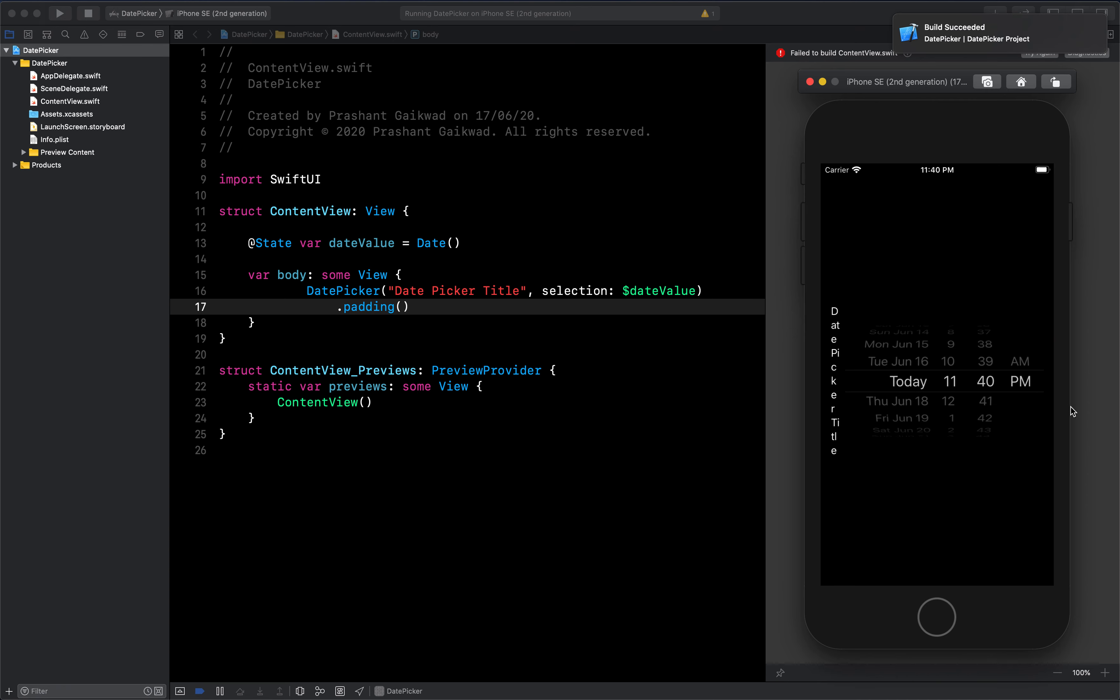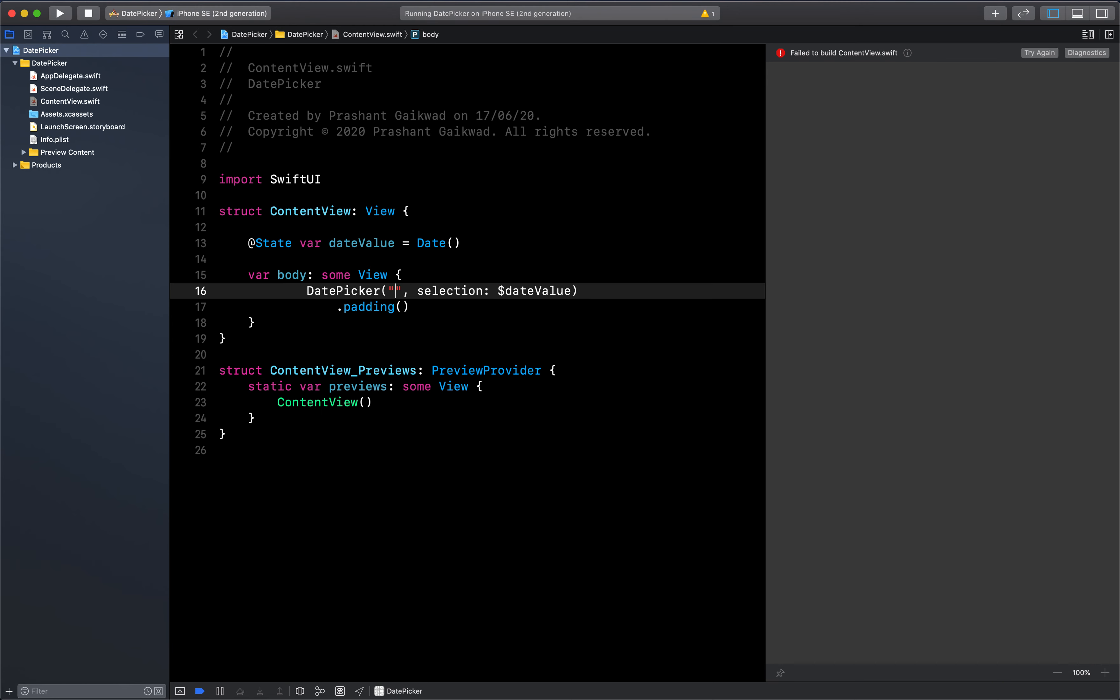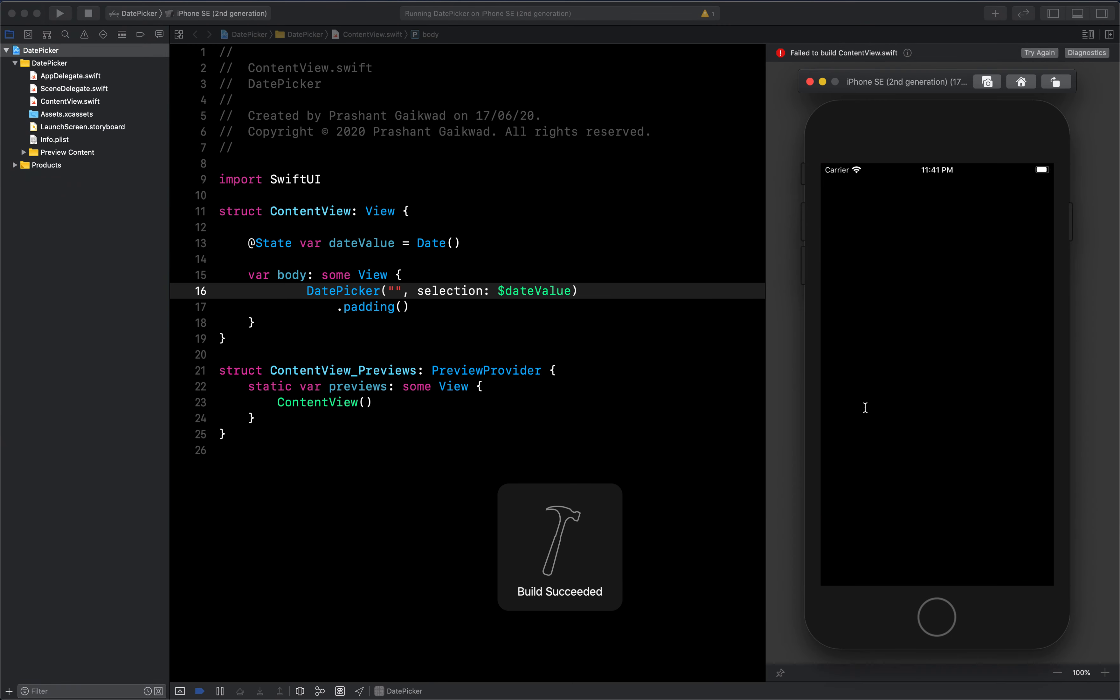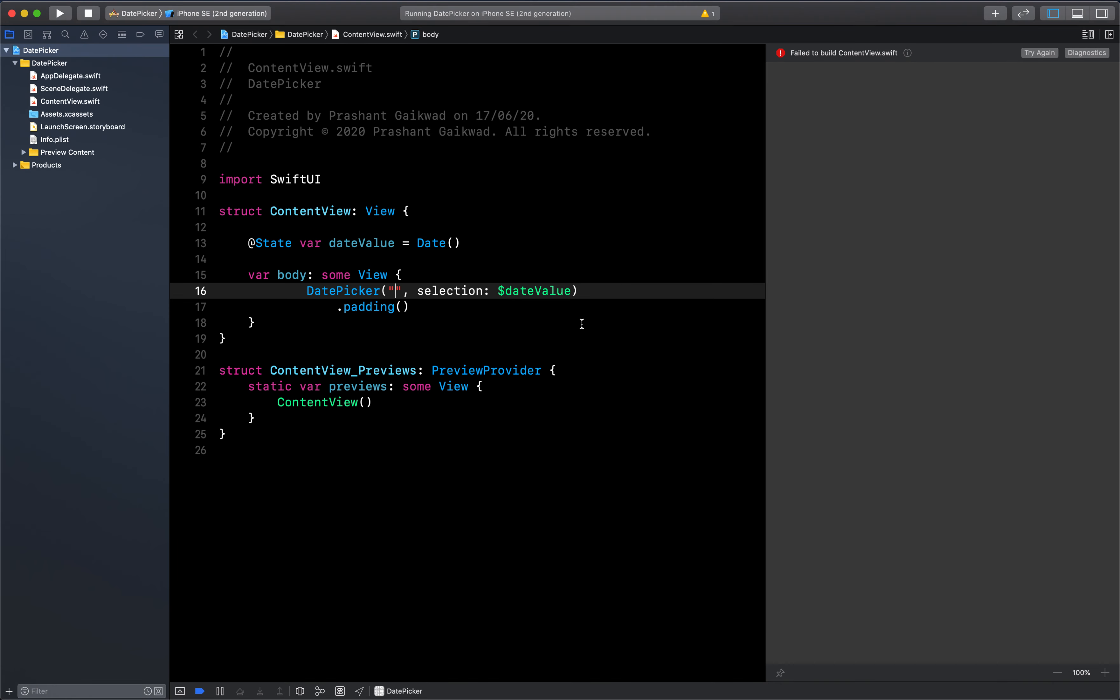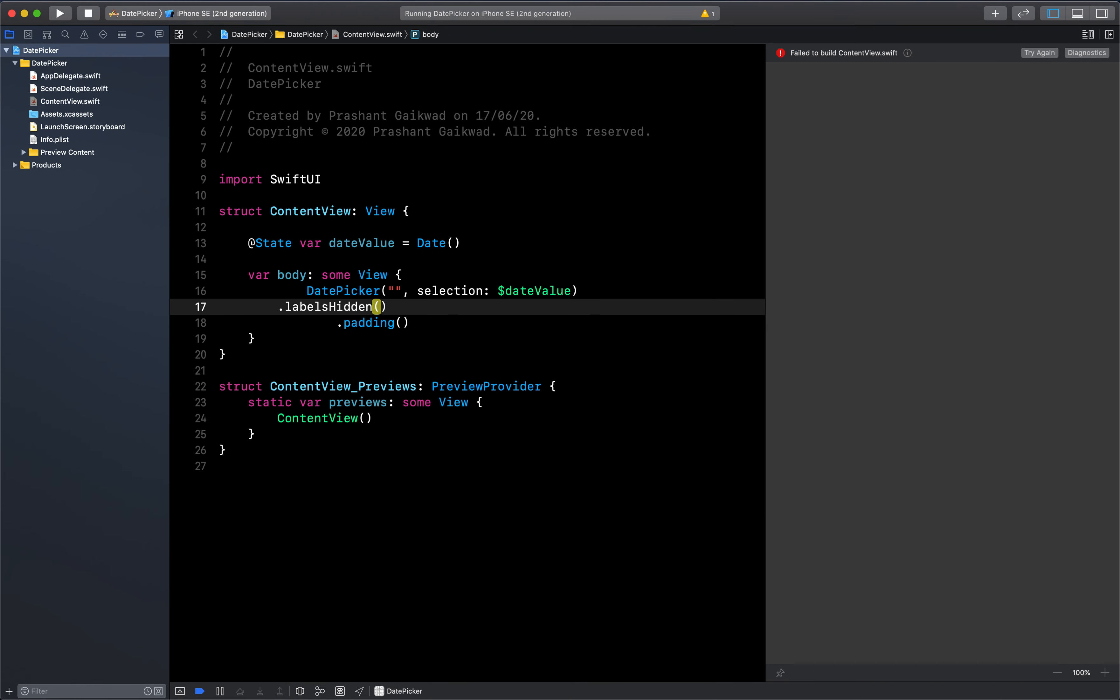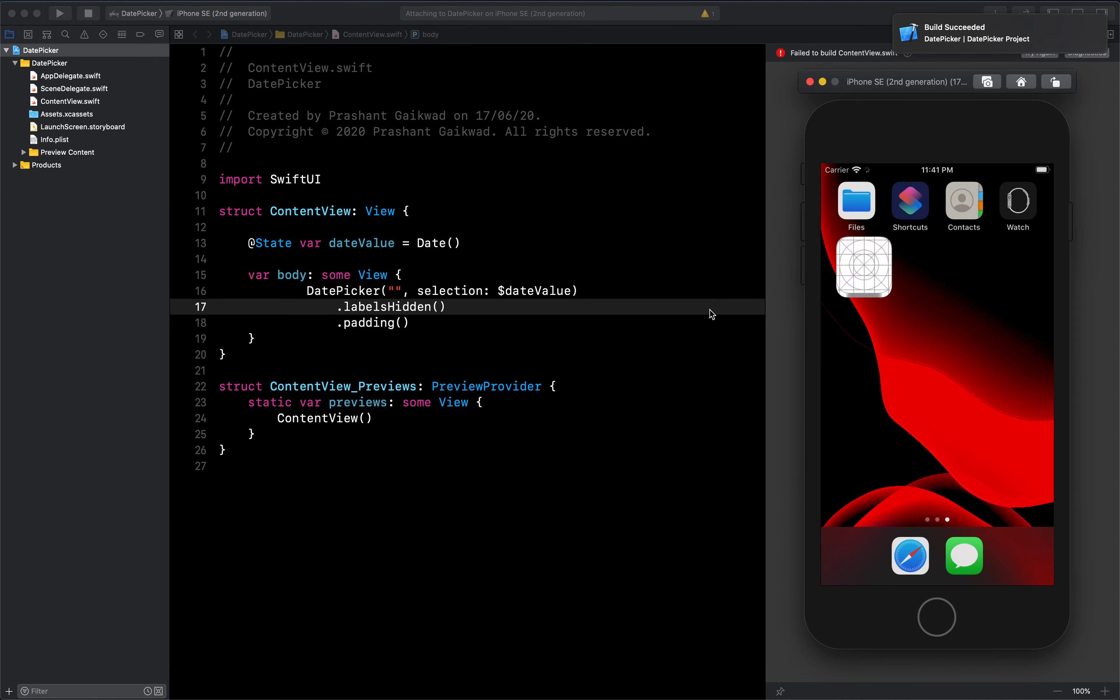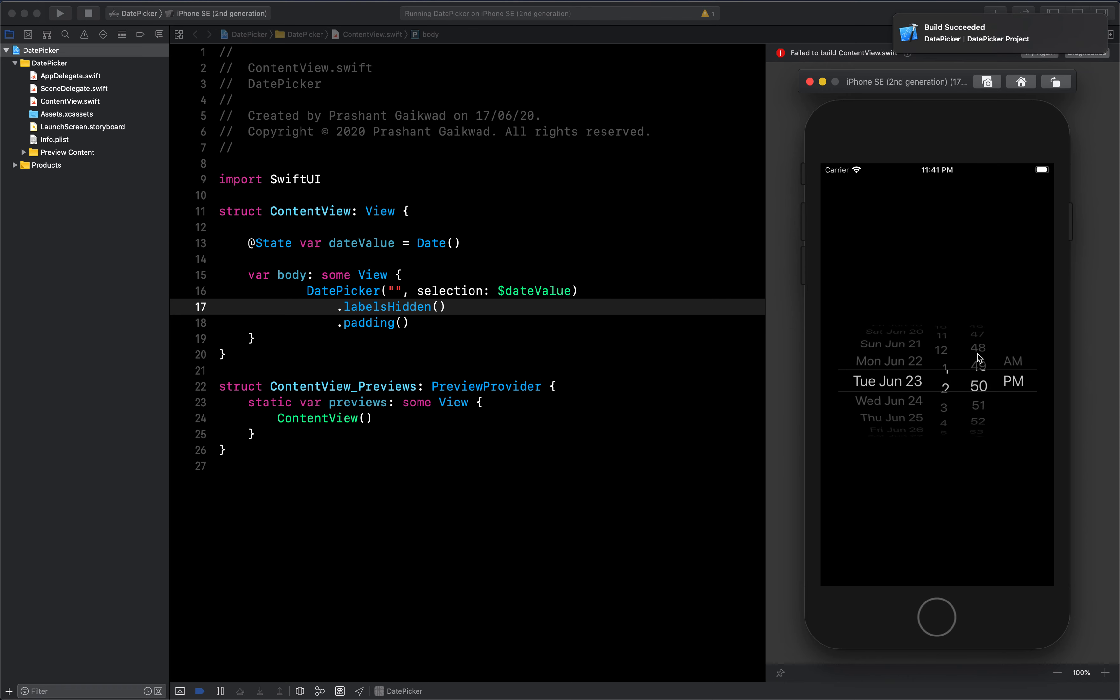Now it's giving some spacing, but this date picker title is not looking that good. We can just pass an empty string, but that will still add some spacing. To hide this completely, you have the option label is hidden. This modifier will hide the spacing part for the label. Now you can see it has equal spacing on both sides.